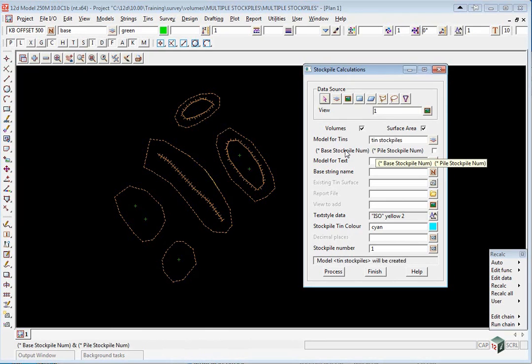We're going to separate the bases and the stockpiles. And the model for the text will be TXT space stockpiles.